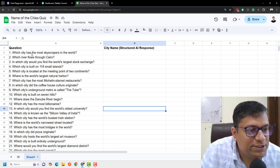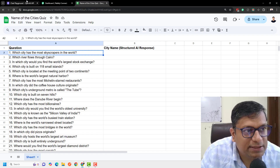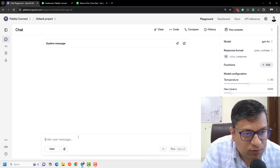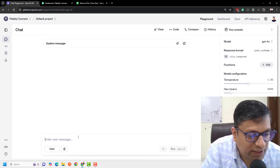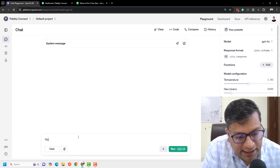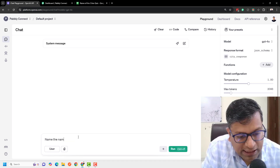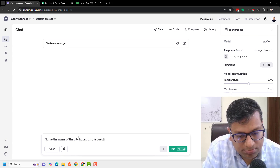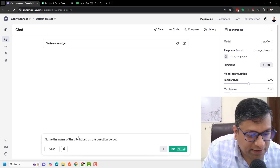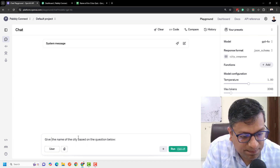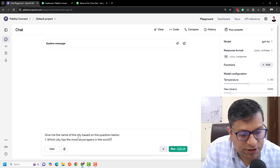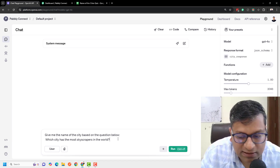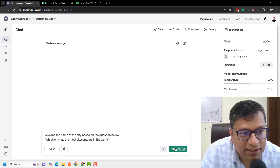The question is: which city has the most skyscrapers in the world? I will enter a user message to see if it responds well. I'll write: 'Give me the name of the city based on the question below — which city has the most skyscrapers in the world?' And I'm just going to run it.